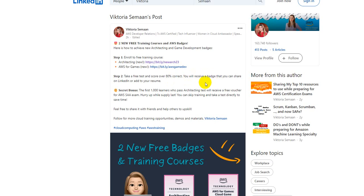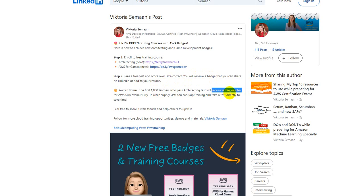If you happen to be one among the first one thousand learners, you will receive a free voucher using which you can sit for AWS Solutions Architect Associate exam.